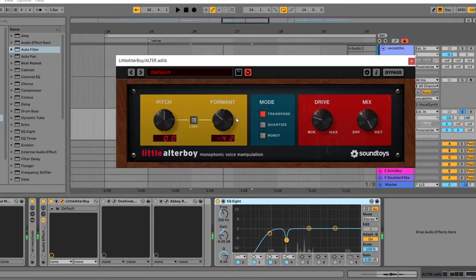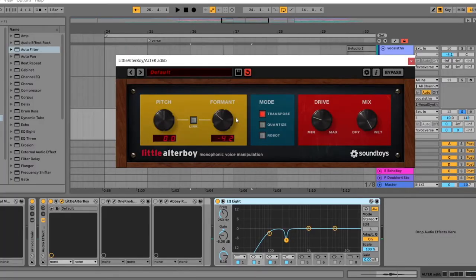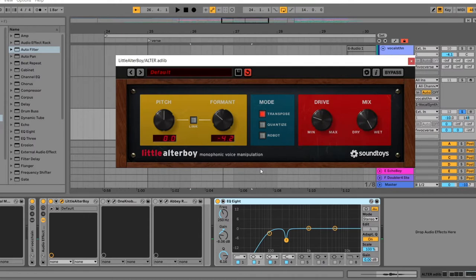And what the formant shift basically does is to make the vocal sound like it was someone with a deeper voice, or like different vocal chords singing it. So you're giving it a new texture. And then I just added some of the drive here from the Alter Boy as well. The drive in Alter Boy, I think it sounds super nice. So I used that to just give it some extra grit.